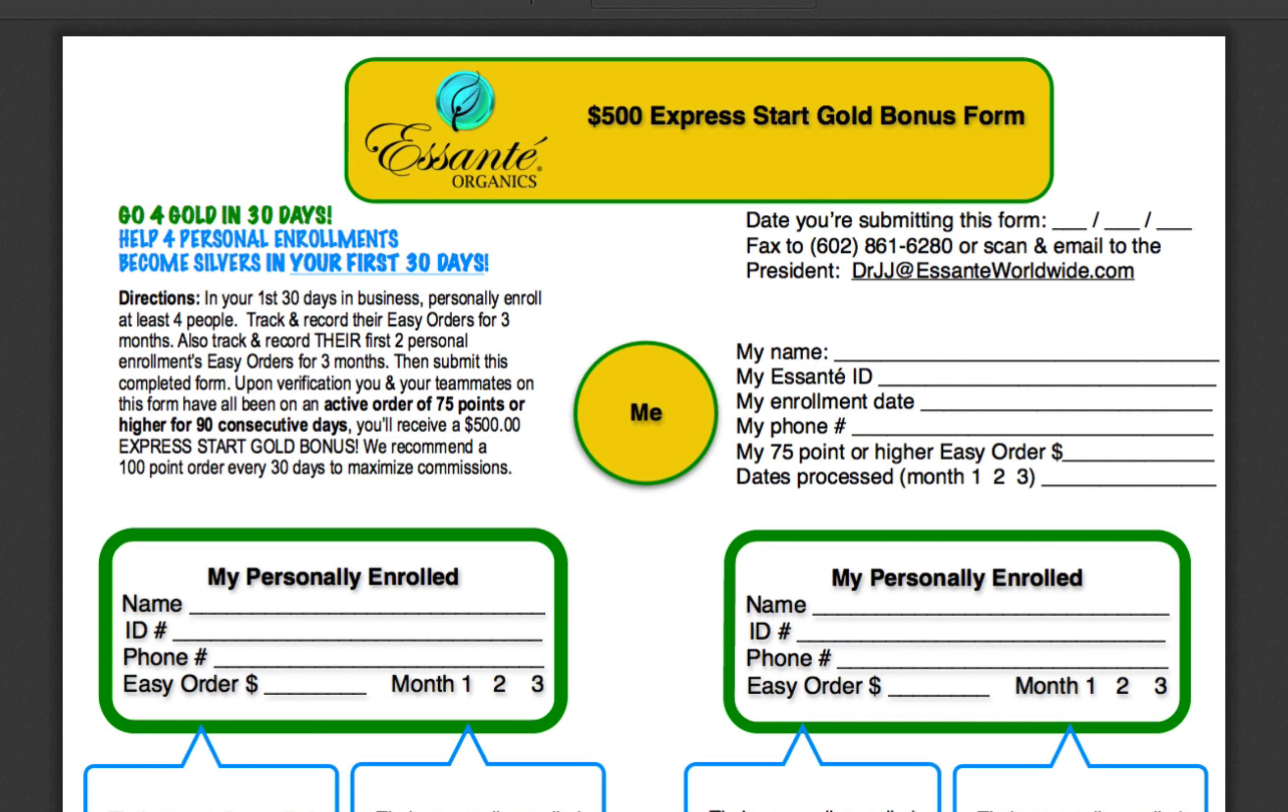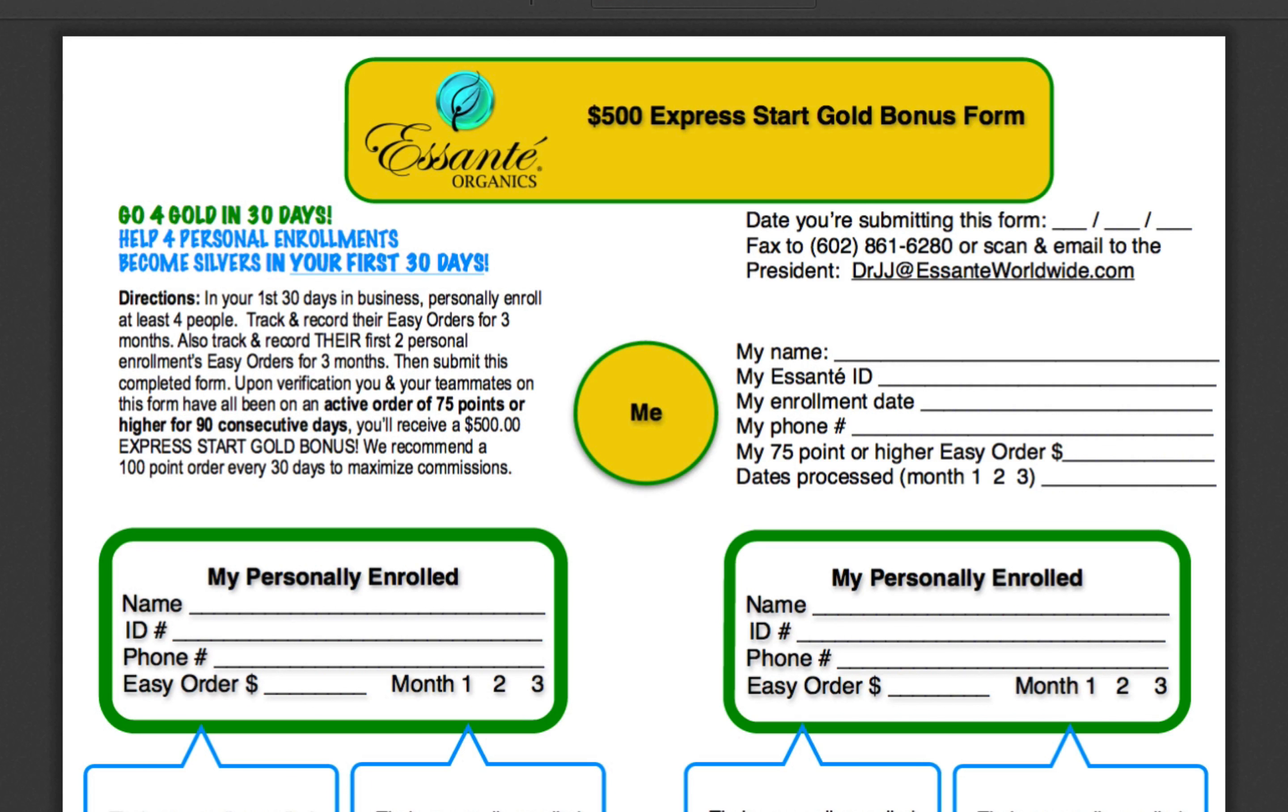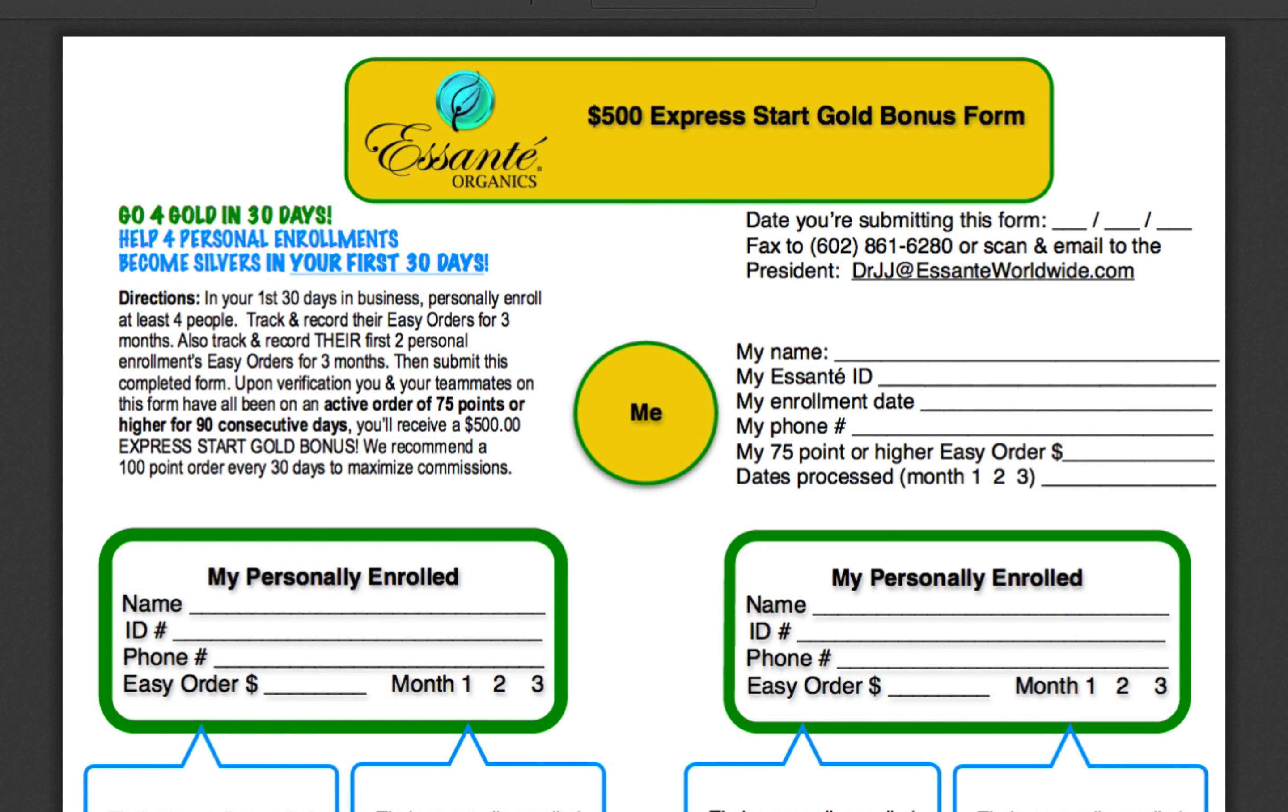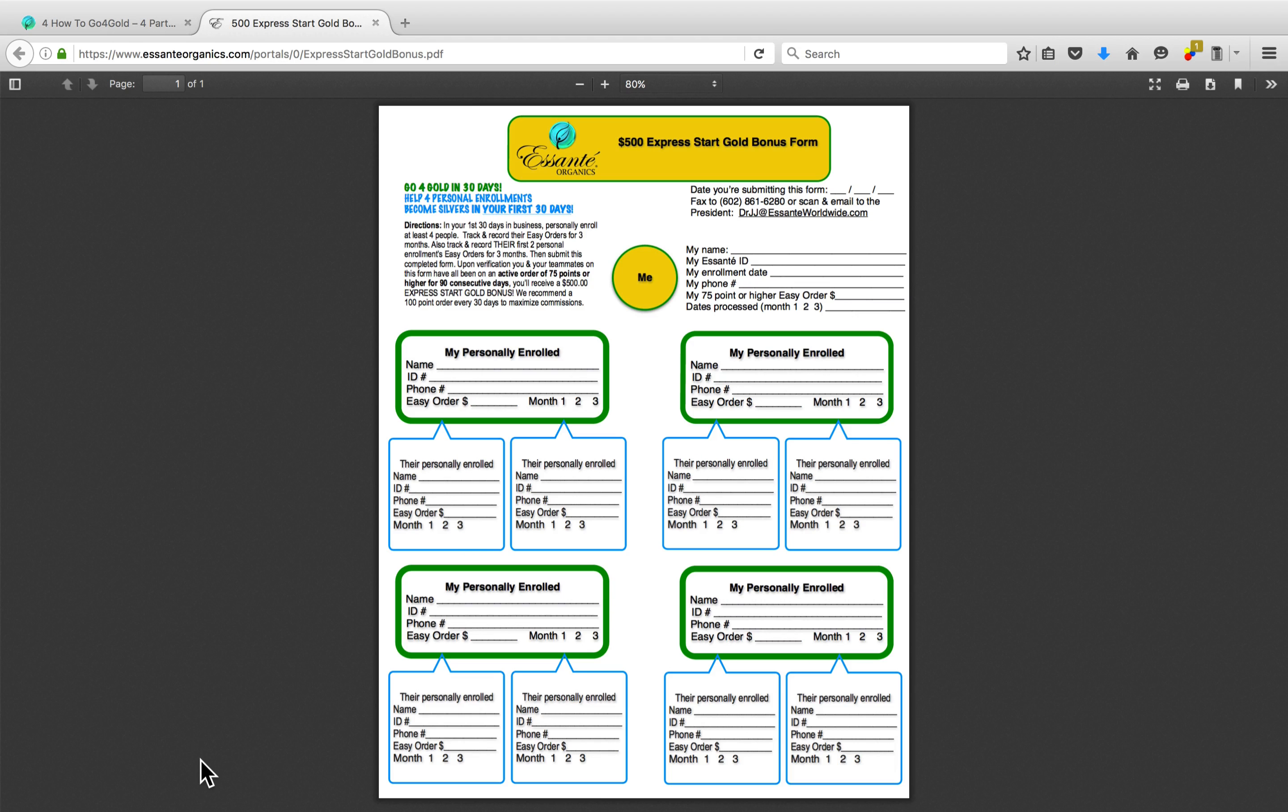Now, if it was just passing out $500 for you hitting gold, that would be one thing, but the real purpose of this bonus is not to get you necessarily to gold, obviously that is, but really the main purpose is for you to build a solid foundation and help at least four people build a solid foundation, because in network marketing, you can achieve all of your goals by helping other people achieve their goals. So that's why we have the $500 Express Start Gold Bonus form in place.